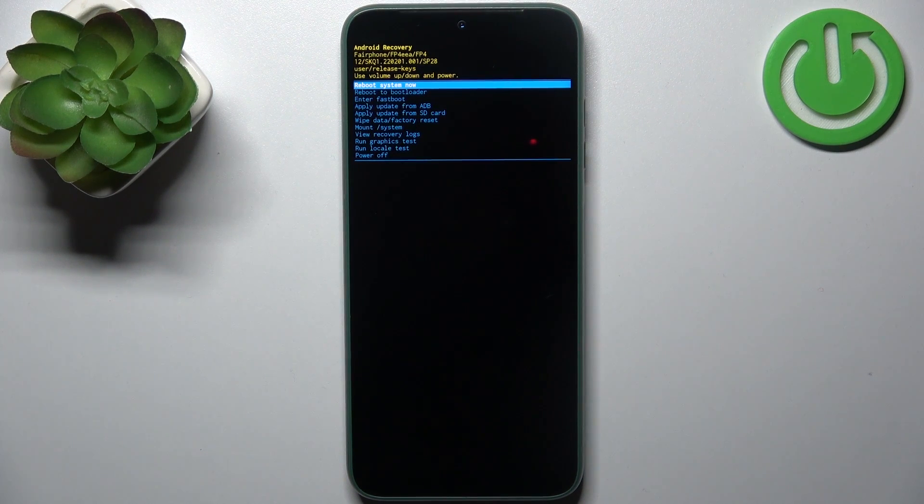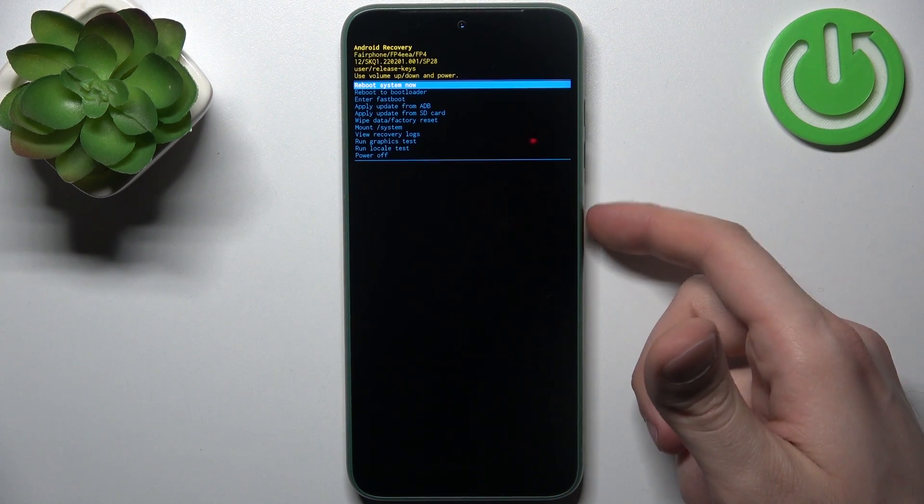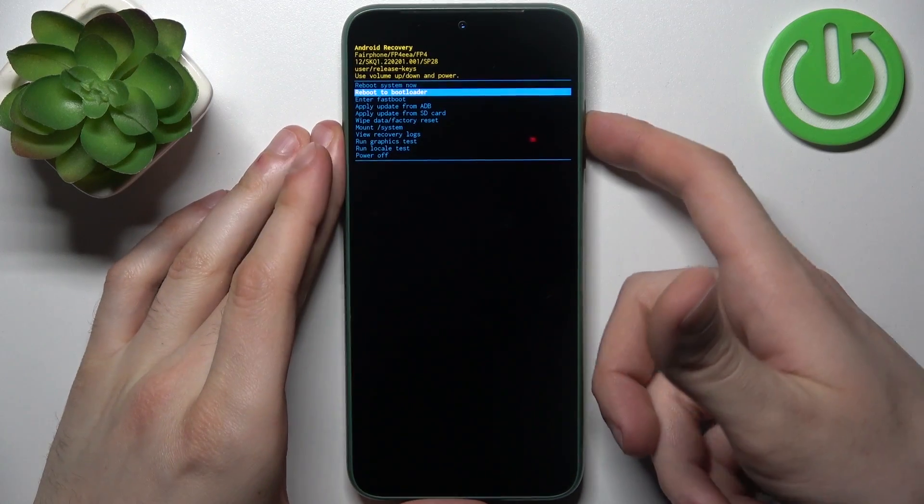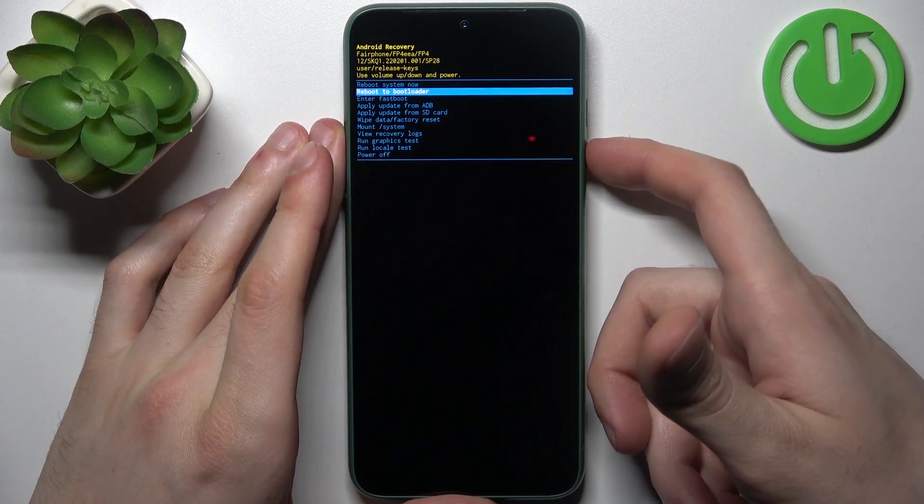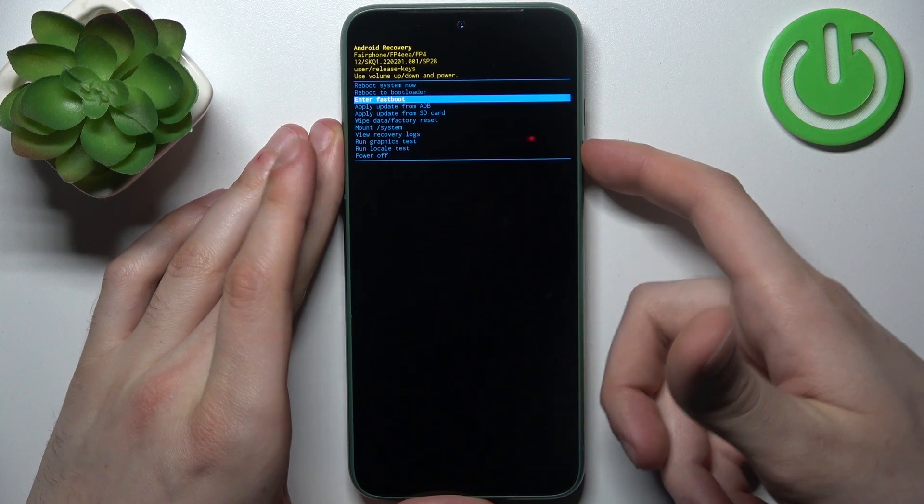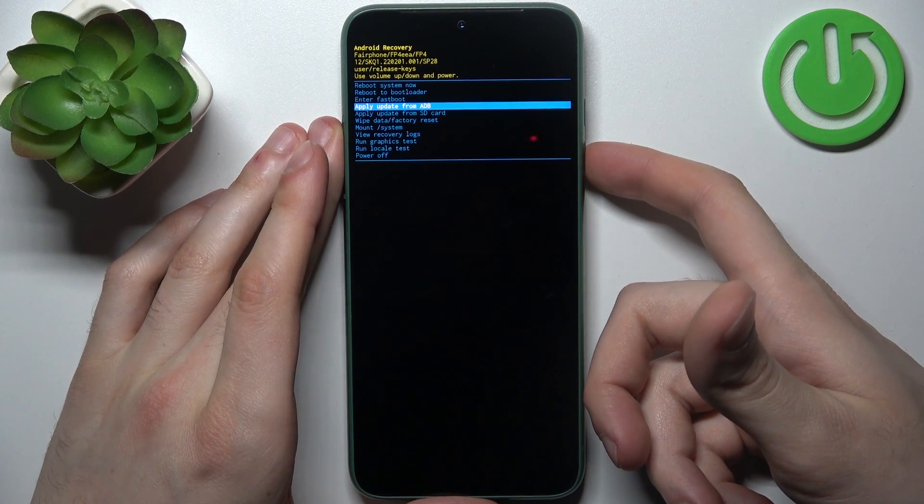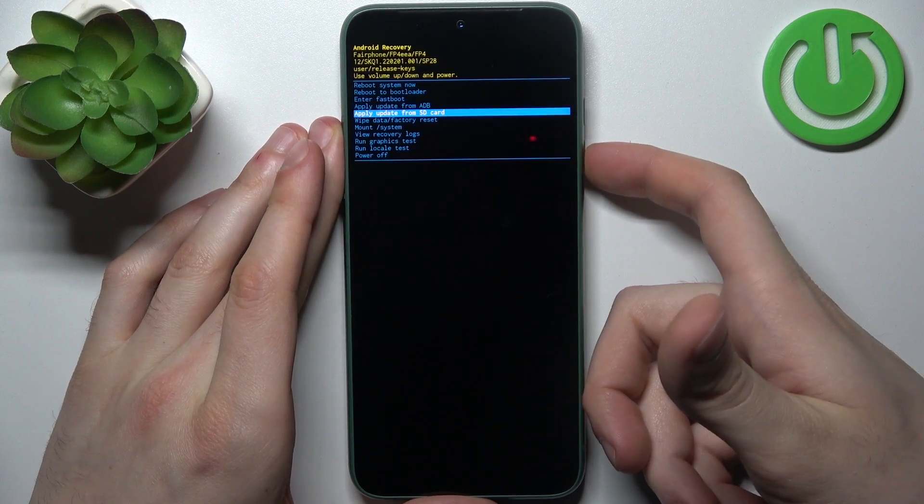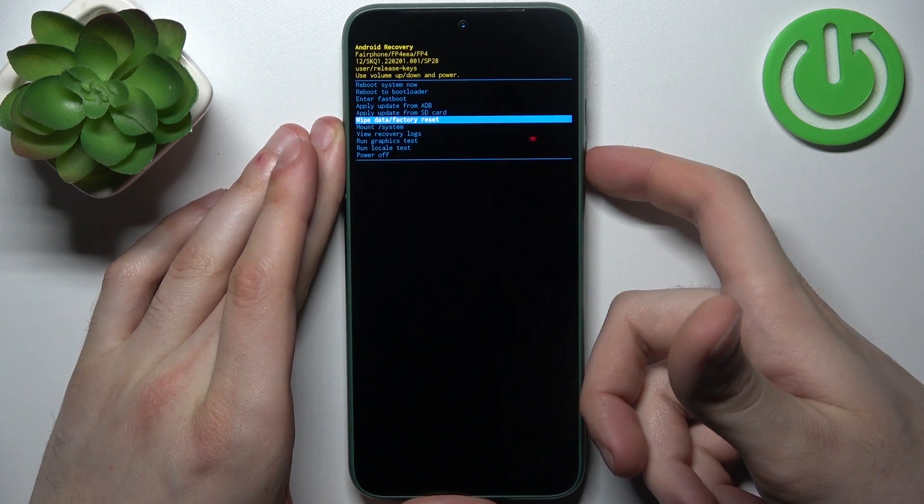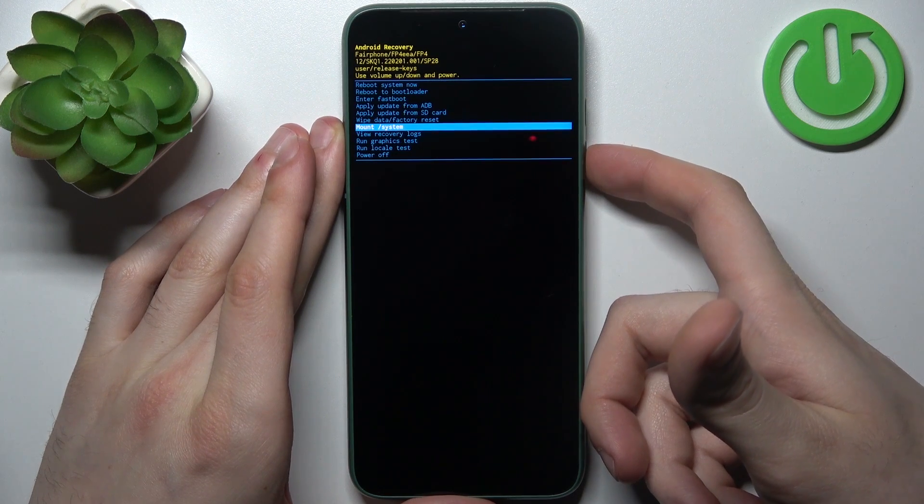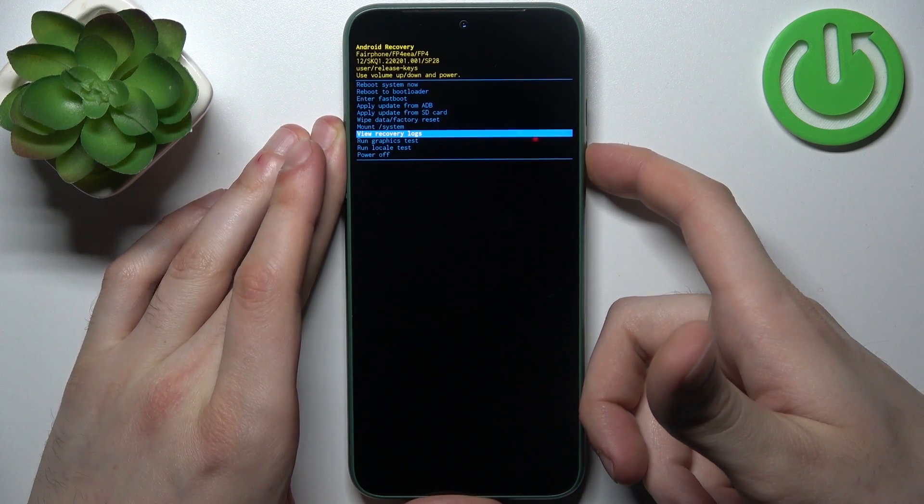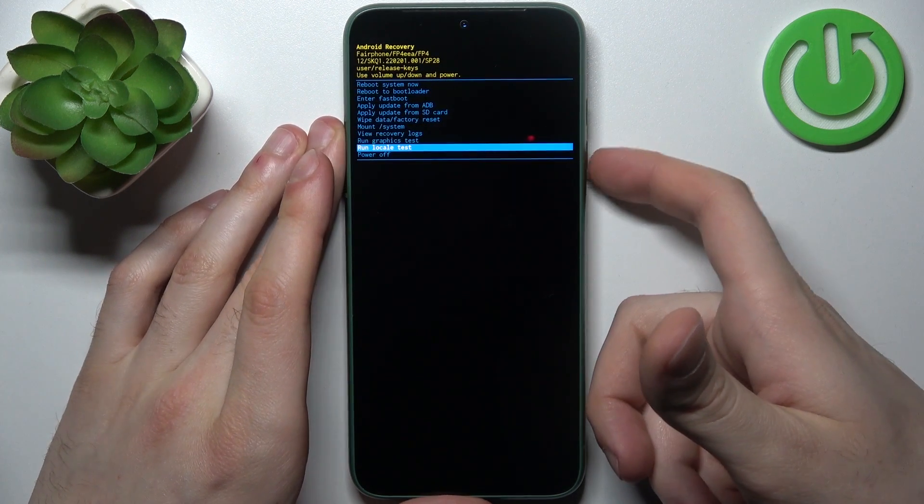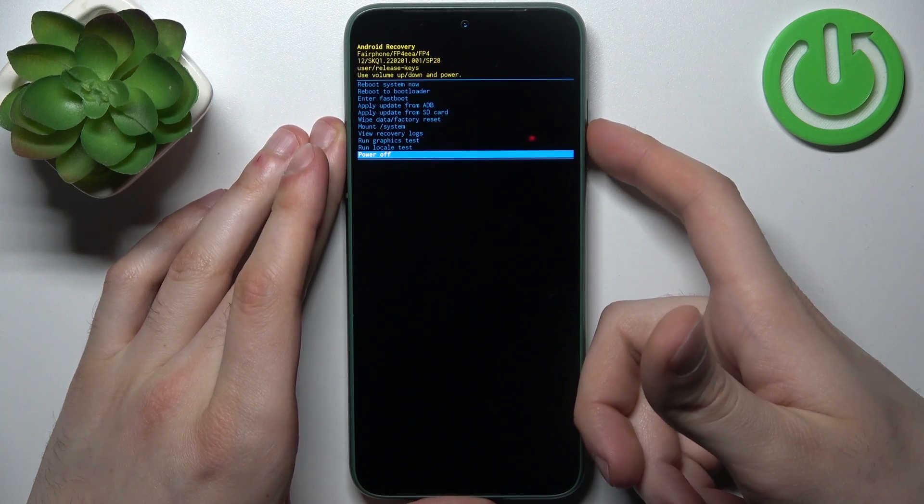So here you can use volume keys to navigate and power key to select and you have such options as reboot system now, reboot to bootloader, enter fastboot, apply update from ADB, apply update from SD card, wipe data factory reset, mount system, view recovery logs, run graphics test, run local test and power off.